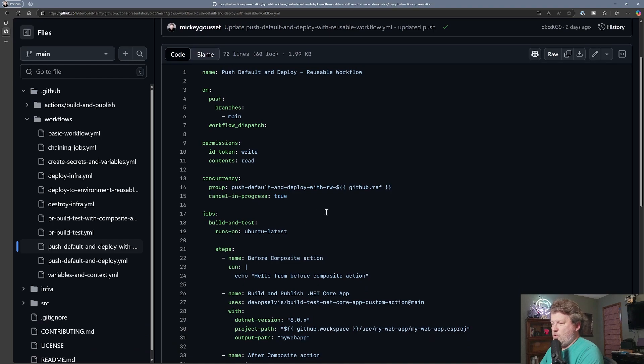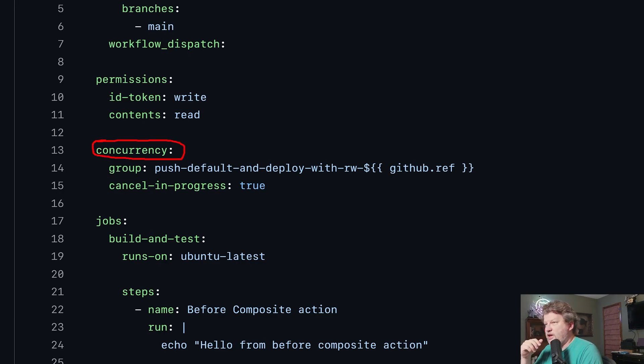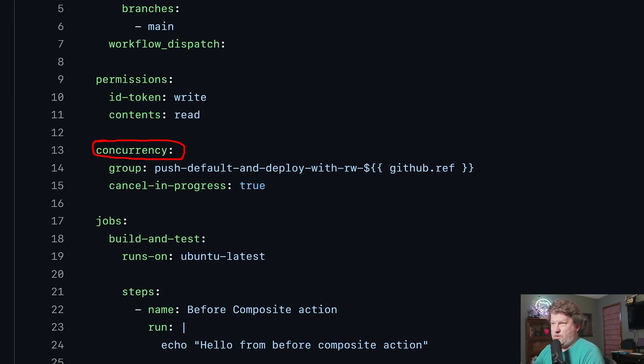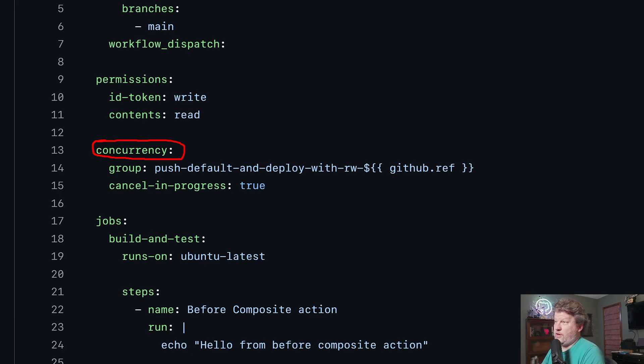But what I want to call your attention to is the keyword concurrency. So if I want to implement concurrency on my workflow, then at the workflow level, I specify the keyword concurrency.